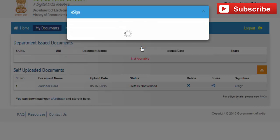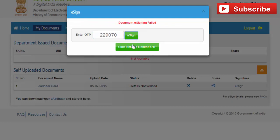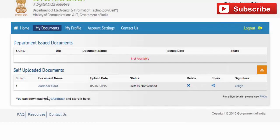Without an e-sign, you can still use and share your e-document with anyone, but the status of your document will show as 'not verified' until e-signing is done. In this video, you learned how to upload and share your documents online and securely in the e-Locker provided by the Government of India, under the Digital India initiative by the Department of Electronics and Information Technology. Thank you.